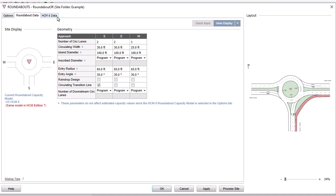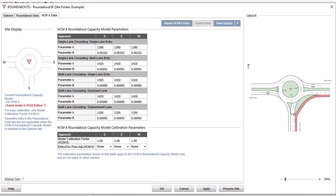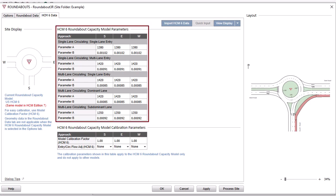The US HCM 6 data, HCM 6 Extended data, and HCM 2010 data tabs contain the relevant Roundabout Capacity Model Parameters table and the Roundabout Capacity Model Calibration Parameters table. The models can be calibrated by changing the parameters in these two tables.